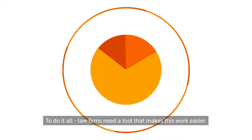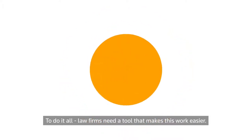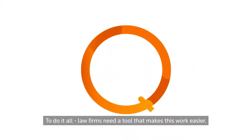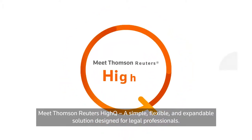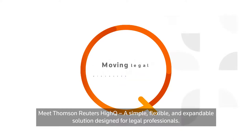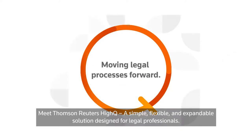To do it all, law firms need a tool that makes this work easier. Meet Thomson Reuters HiQ, a simple, flexible and expandable solution designed for legal professionals.